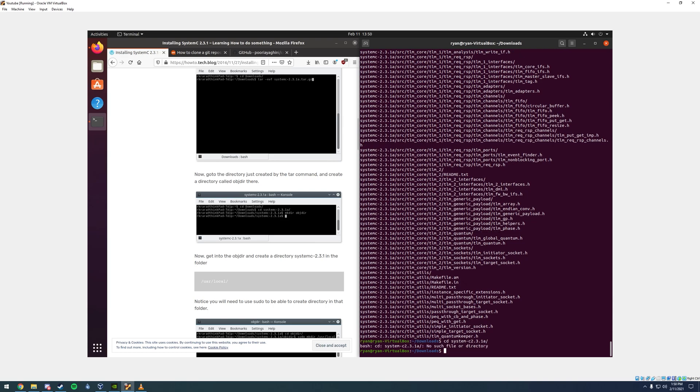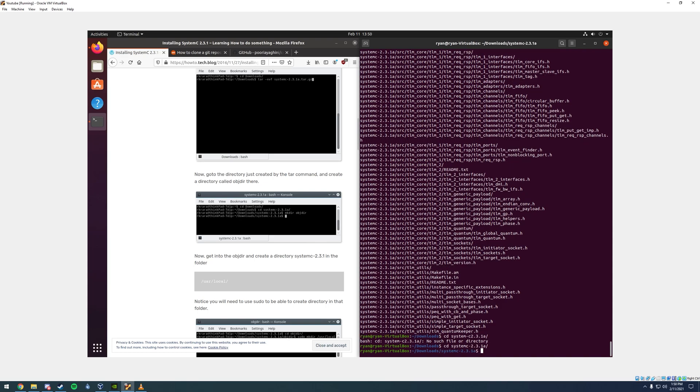You have to make sure to put in the correct spacing and dashes. It's very particular. I mistyped that, so we're going to try again here, systemC-2.3.1a slash. Now we're in that folder that we just unzipped.